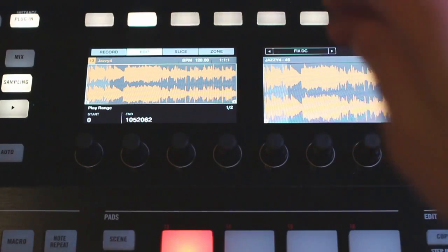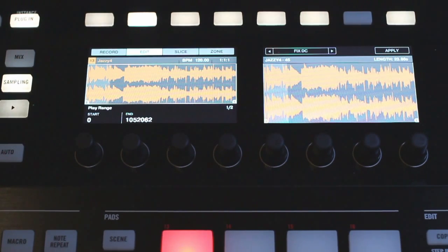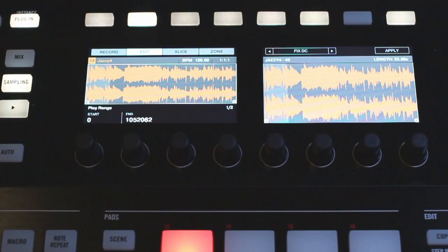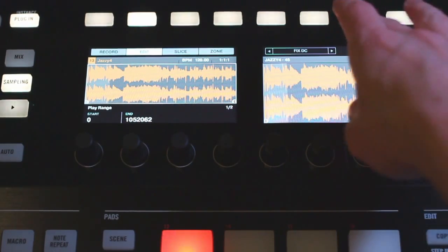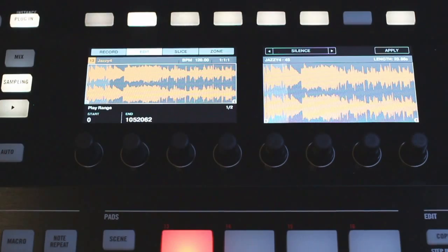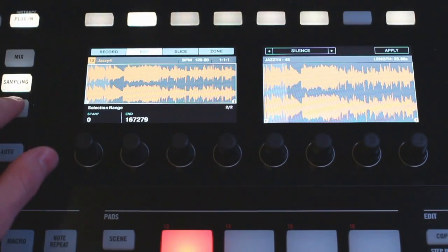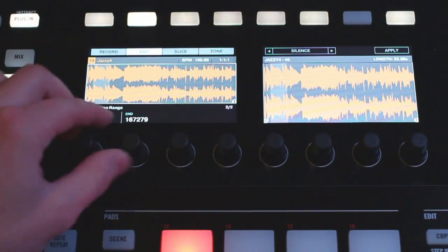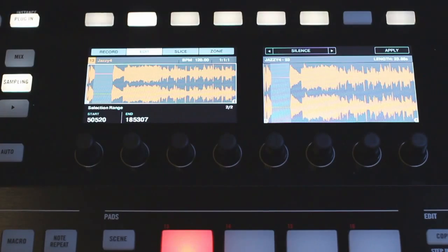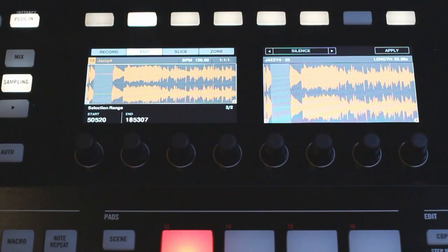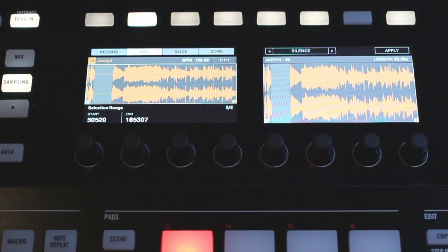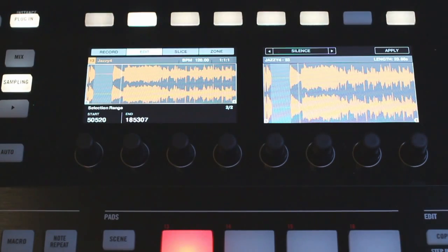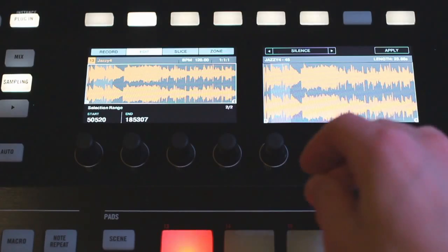Now next we have fix DC. I don't really use this much but I looked it up and this is apparently an option that will automatically fix those clicks and pops, so something to try out there. Next we have a silence option here, so if I change my selection range a little bit and then apply this, that's going to cut out whatever was in your selection range and replace it with silence.